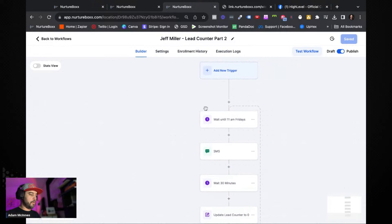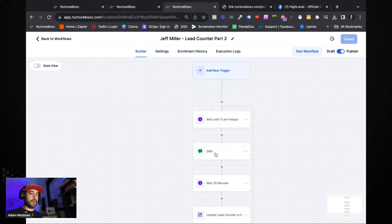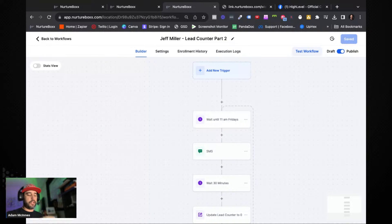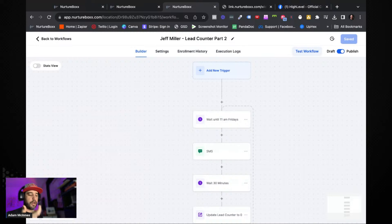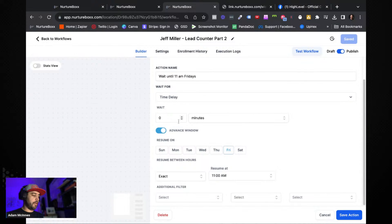This brings us to Workflow Number Two. This is basically an internal-only workflow structure. You can either send an outbound SMS with your client as a contact, or put yourself through it and use an internal notification that goes directly to your client — it doesn't really matter. A lot of times we'll just create a contact record for our client since they're getting emails and texts anyway. You add them to this workflow and they stay in it — never leave it. We're going to use a time delay with the advanced window set to wait until Friday at exactly 11 a.m.